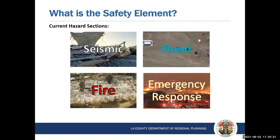The goal of the safety element is to reduce the potential risk of death, injuries, property damage, economic loss, and the social dislocation resulting from natural and human-made hazards. The safety element currently has four sections: seismic and geological hazards, floods, fires, and emergency response.